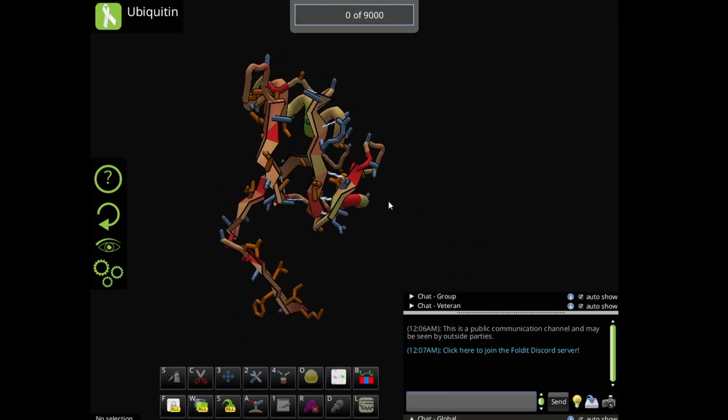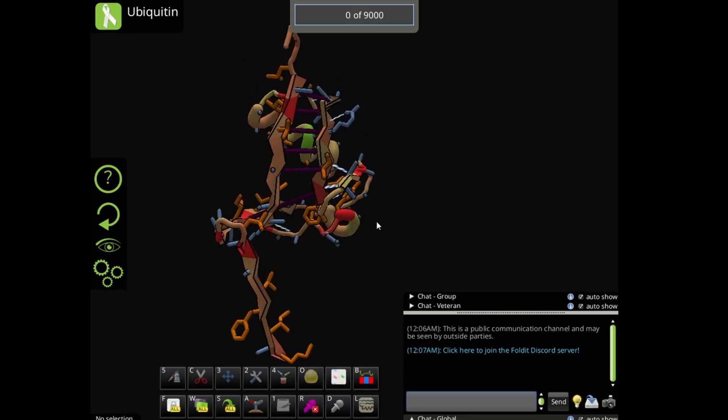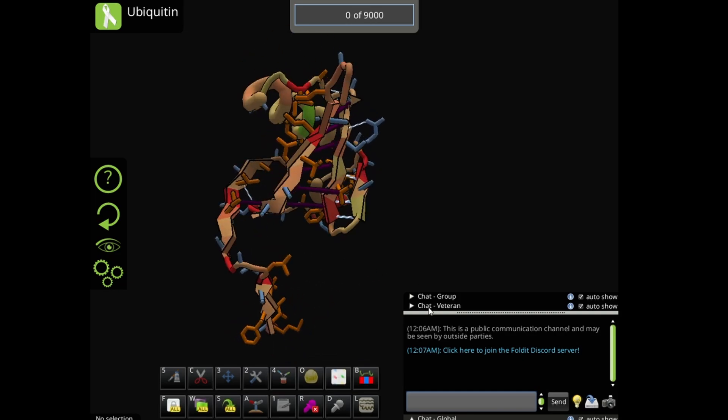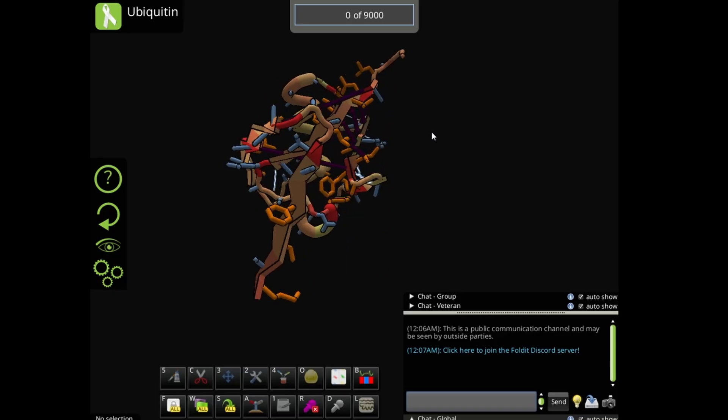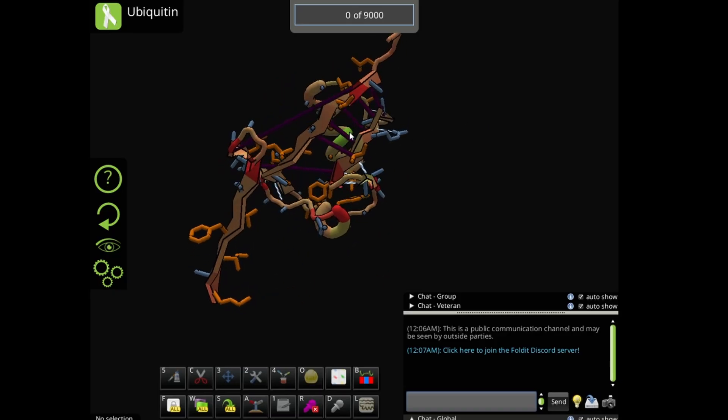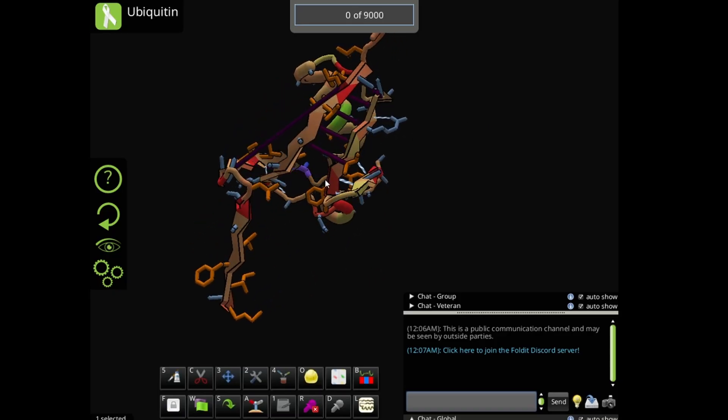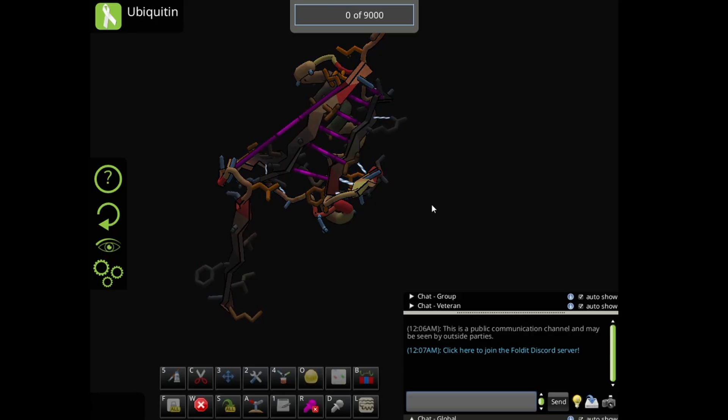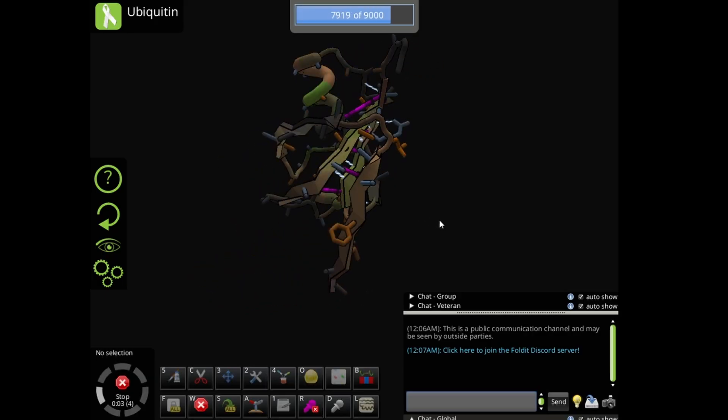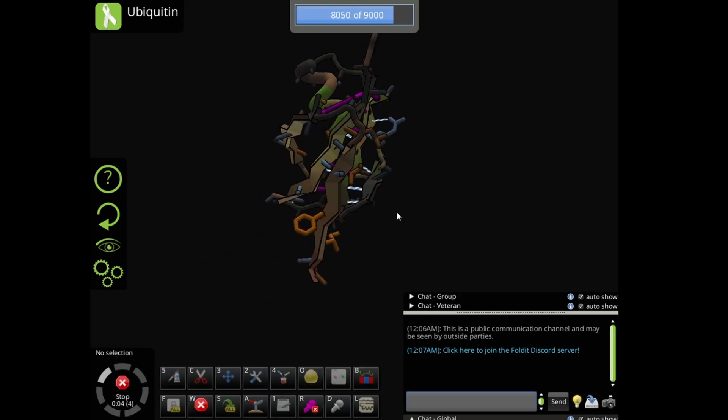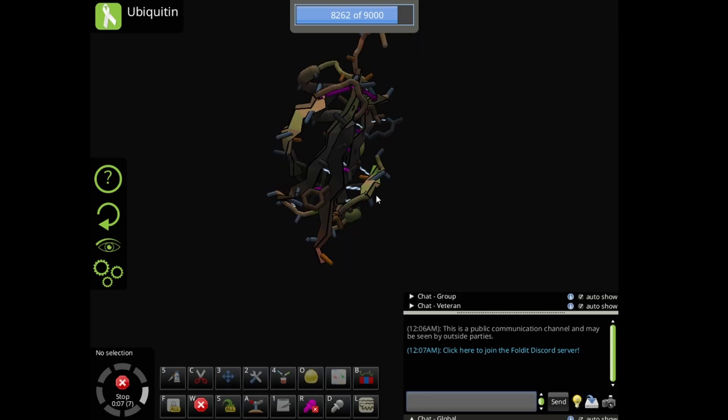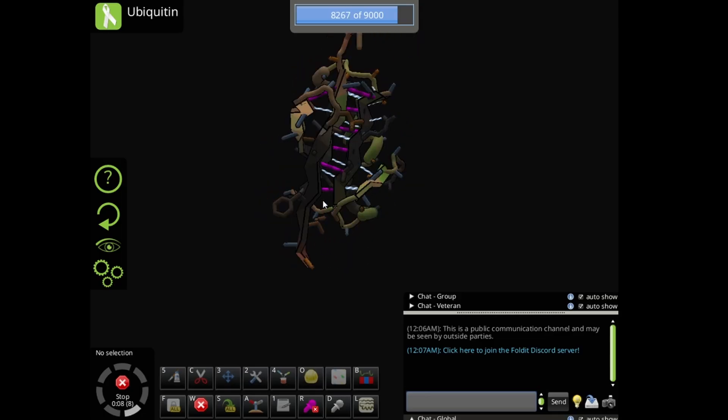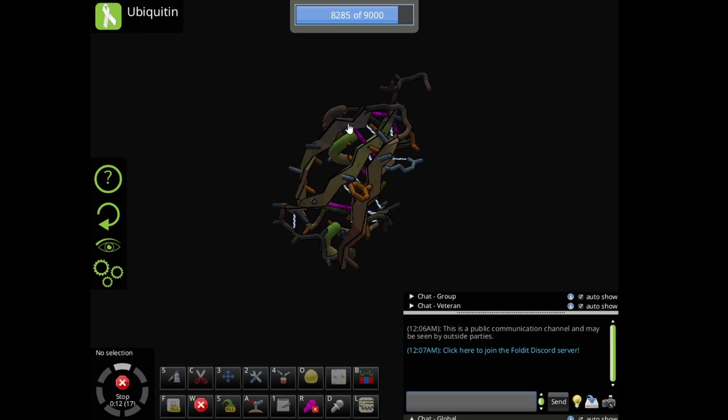So you should align those sheets using rubber bands. Connect two sheets with rubber bands, and if you wiggle, two sheets will pull together to make hydrogen bonds like this. But still there is one sheet that is not aligned.